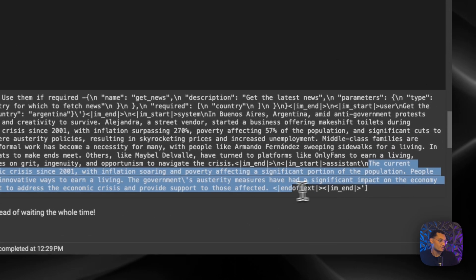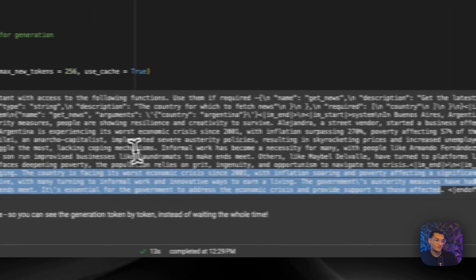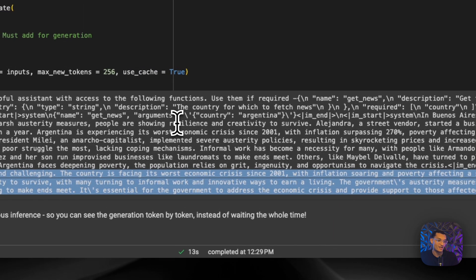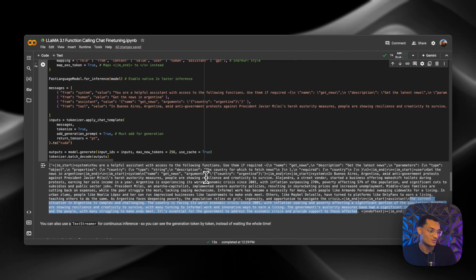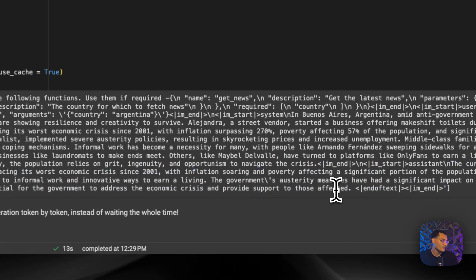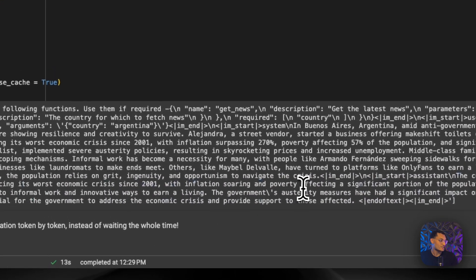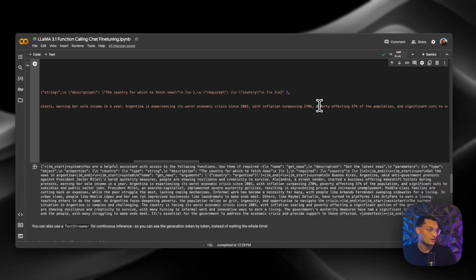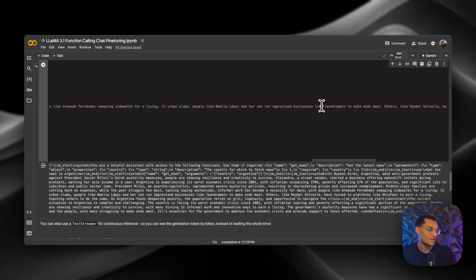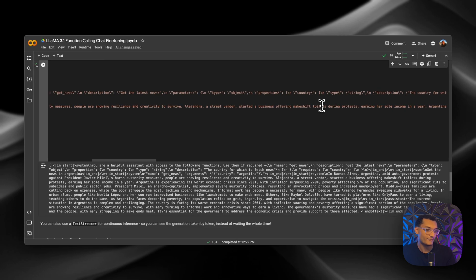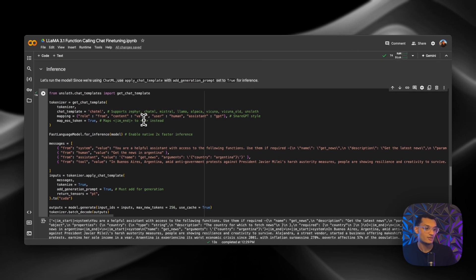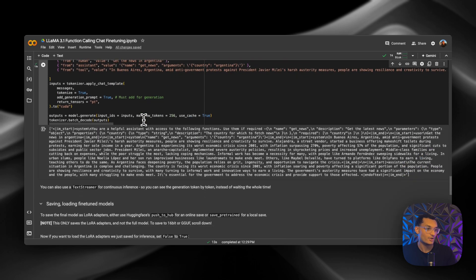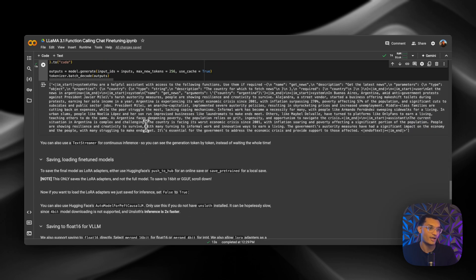And over here, you can see it. It says the current situation in Argentina is complex and challenging. The country is facing its worst economic crisis since 2001, with inflation soaring and poverty affecting a significant portion of the population. People are showing resilience and creativity to survive, and many are turning to informal work and innovative ways to earn a living. So as you can see, it did summarize the information that was put in here. So it did work, kind of like we were expecting. So obviously, you can play around with this some more and fine-tune it for whatever data source that you guys want to fine-tune it on.